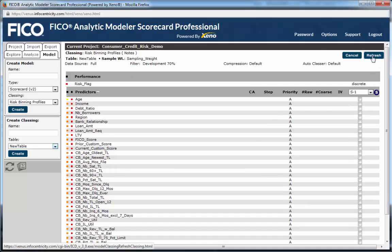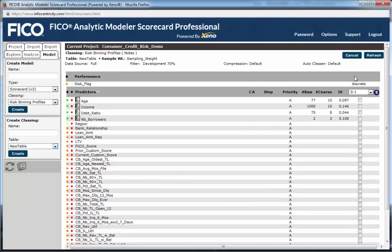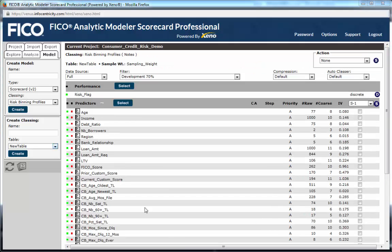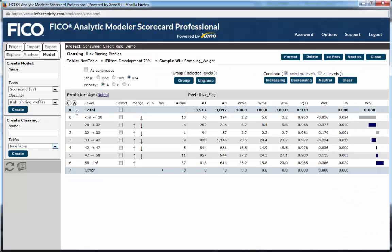As the profiles are created in the background, we can start reviewing the results. We click on the first variable on the predictor list, applicant age, to see the result of an automated default risk binning using one of three binning algorithms inside Scorecard Pro.